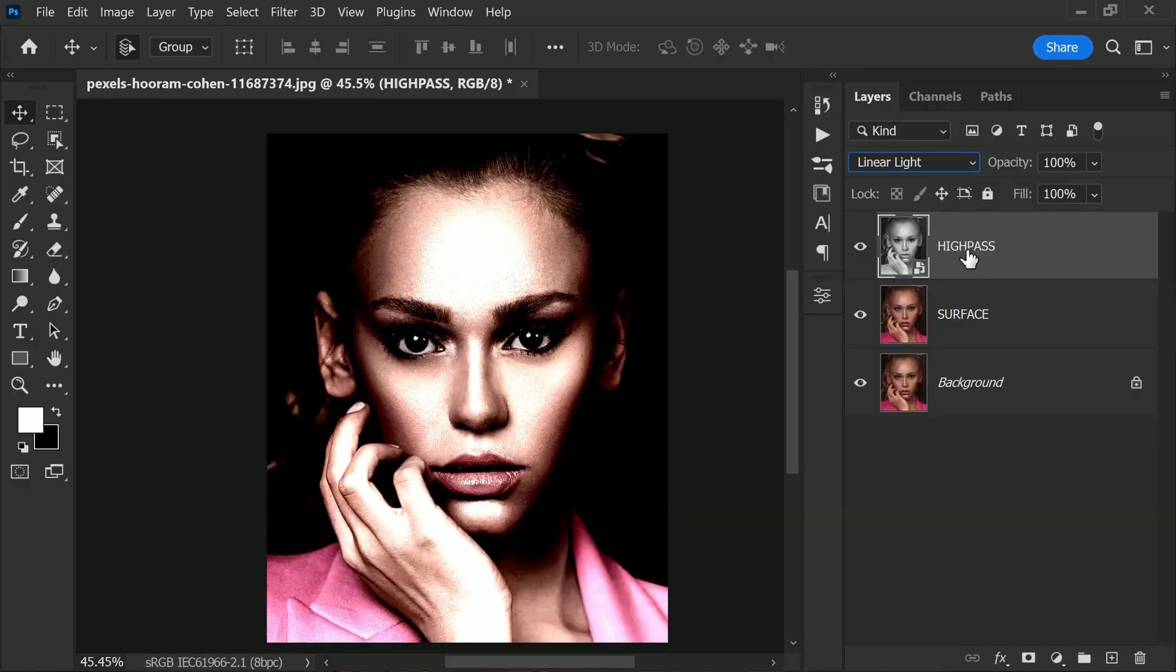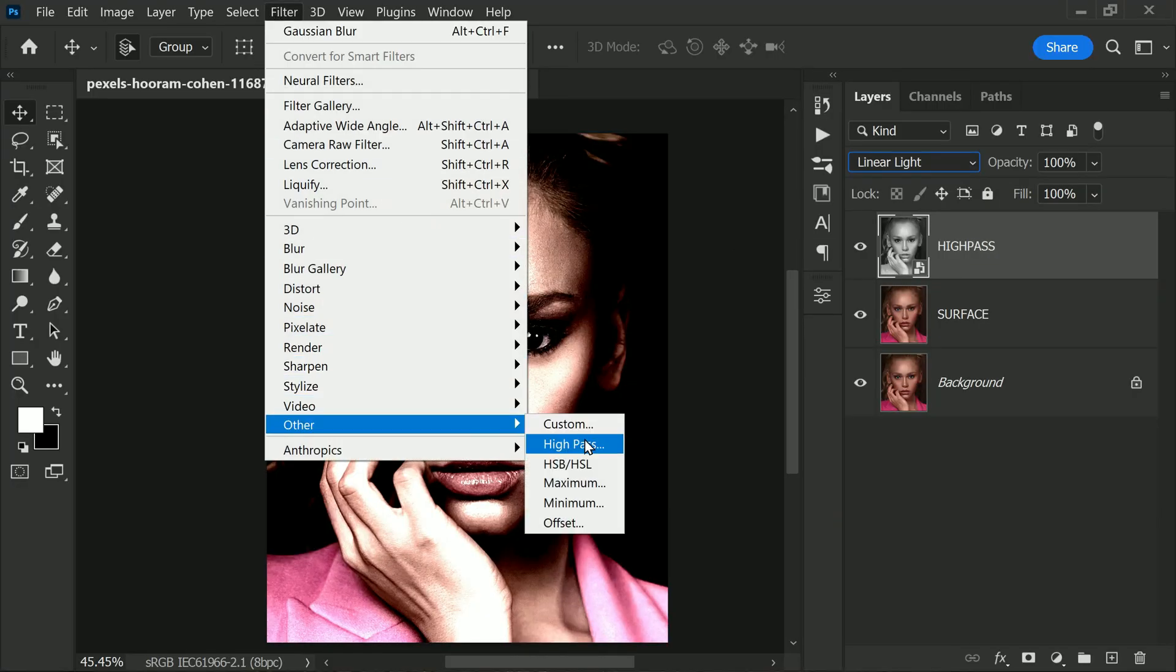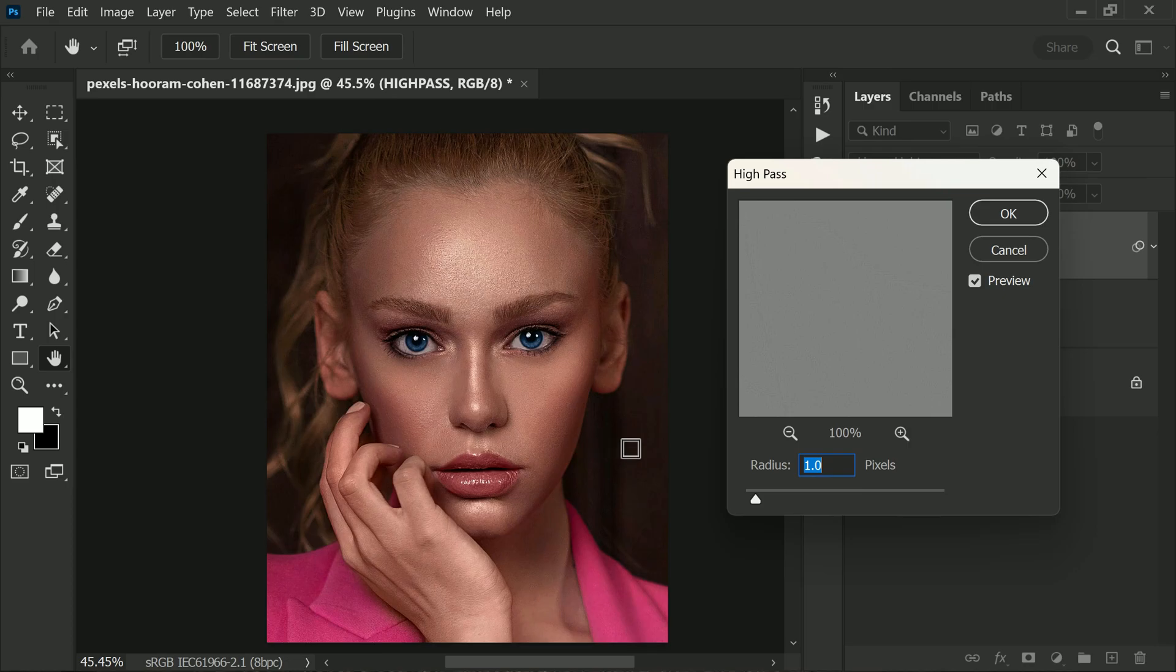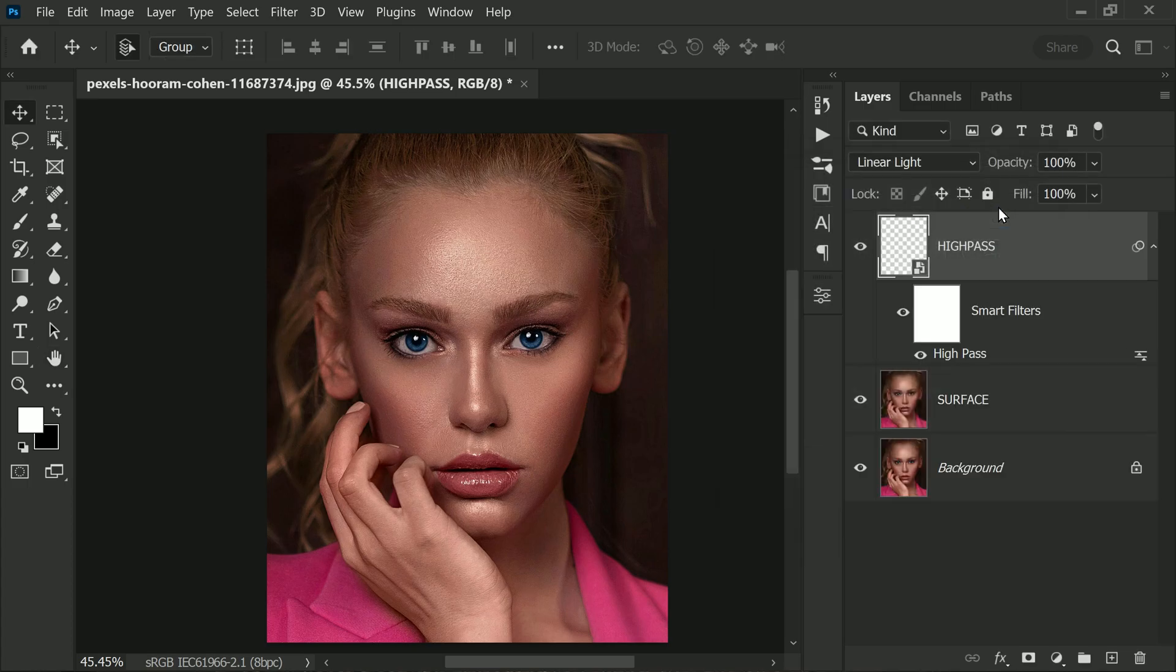Now that we have our layer set up, it's time to add some filters to further refine our skin retouching. Next, go to Filter menu and select High Pass. Make sure you keep the radius at a small amount, but don't worry, you can always adjust it later on if needed. Once you're happy with your settings, click OK. This filter helps to bring out the details in the skin.